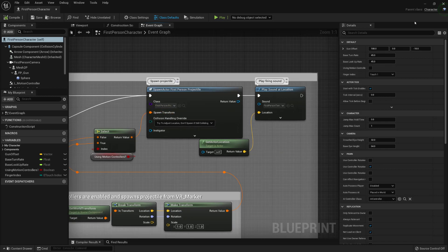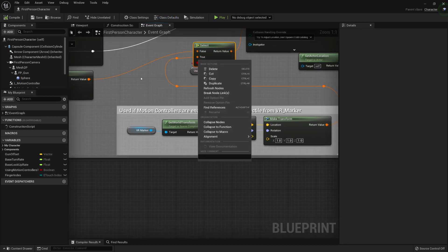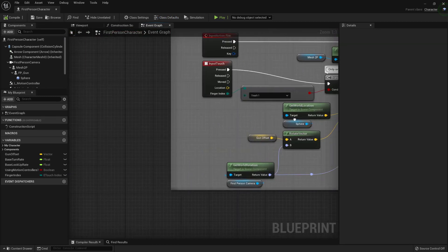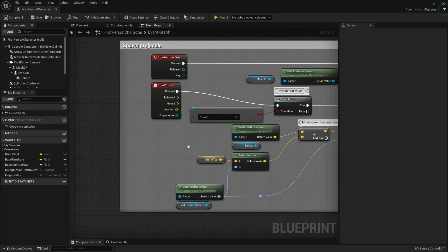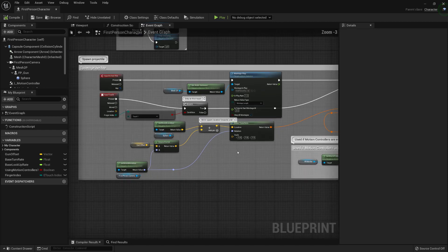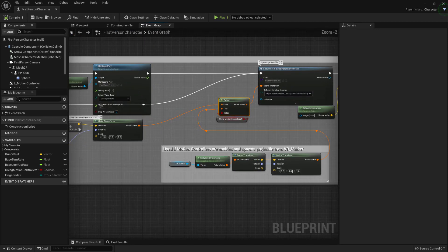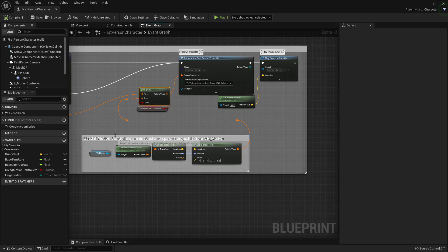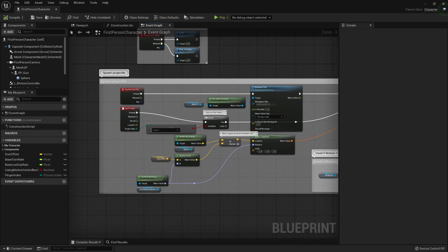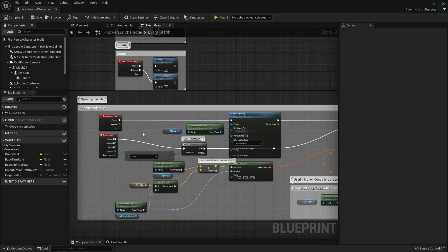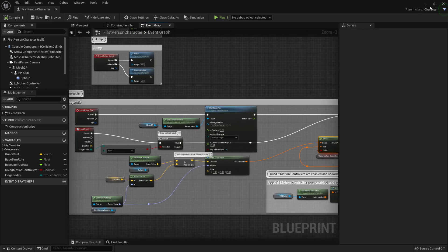There are also other inputs - input touch is for if you are using mobile, and there are also blueprint nodes to handle VR if you're using a VR headset. So there are a lot of inputs here, but we're only interested in this one because we're targeting this for desktop, which is keyboard and mouse. So I'm going to close this.